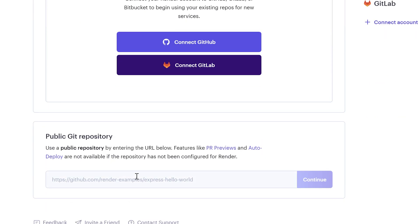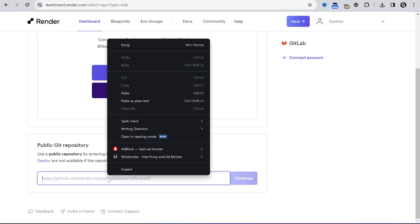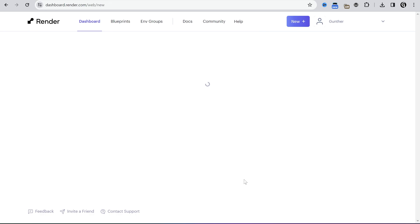Scroll down to the field where you have to enter some GitHub URL. Paste here the GitHub page address I showed before. Click continue.